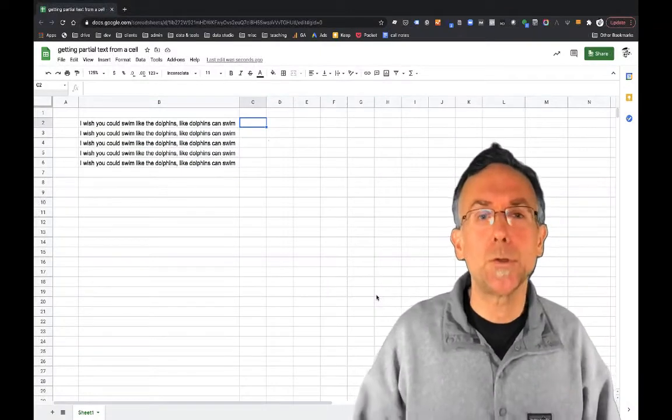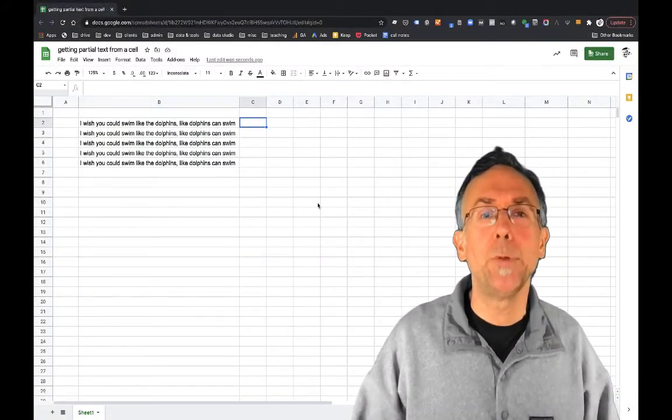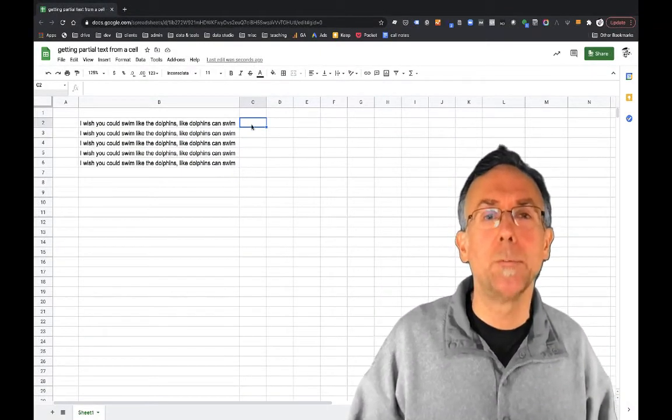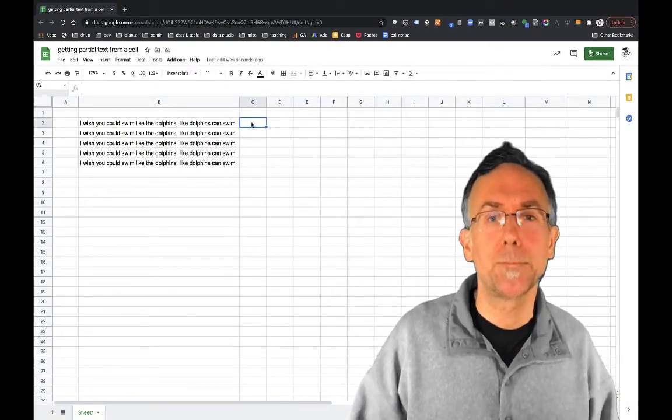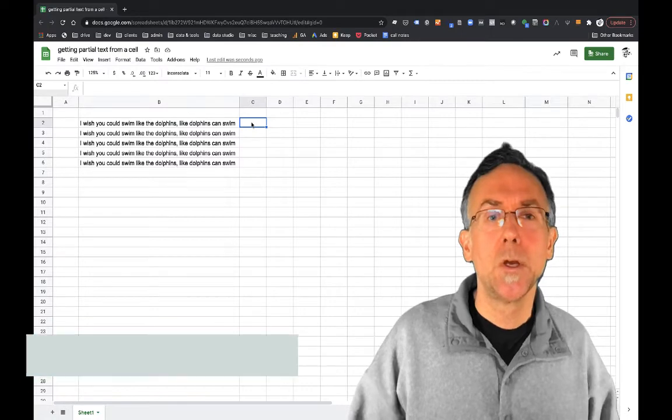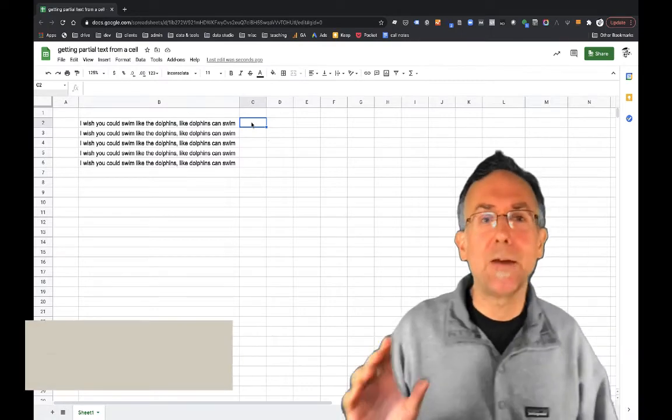Hi, I'm going to show you how to extract a bit of text from a cell in Google Sheets. So the text I have here,